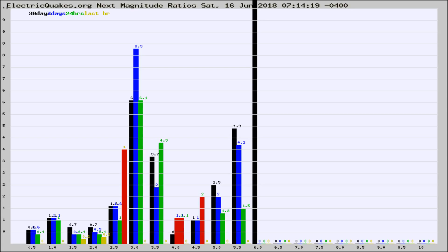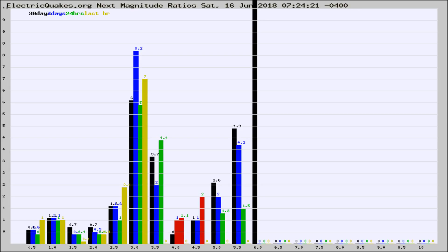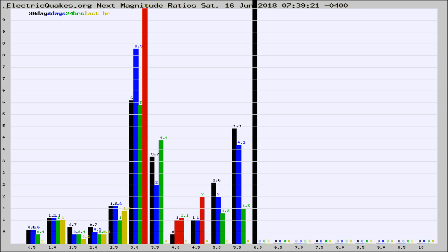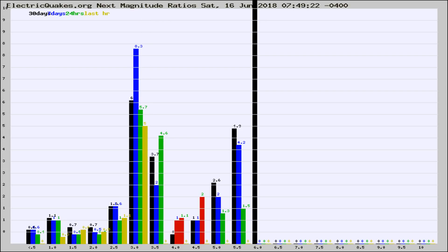Now you're seeing the next magnitude ratios, which is a graph of the ratio of, say, magnitude 2 to the number of magnitude 3s, which should stay consistent for any given area.